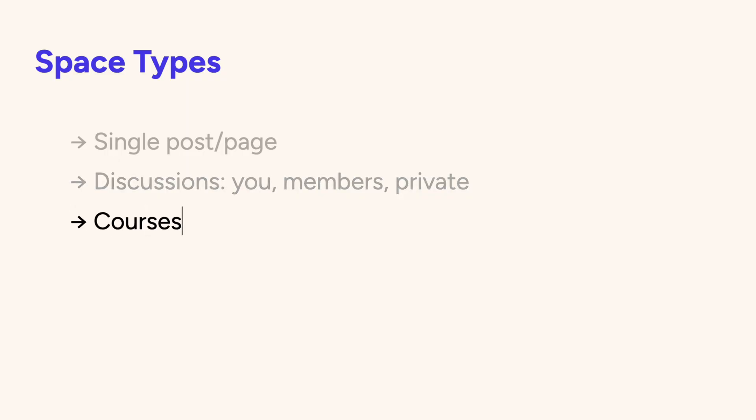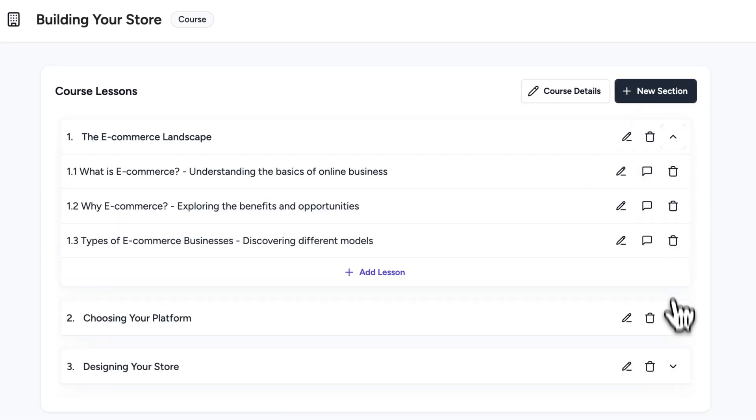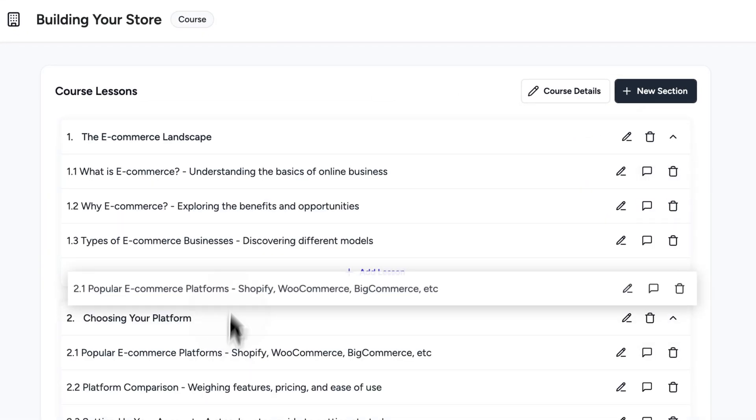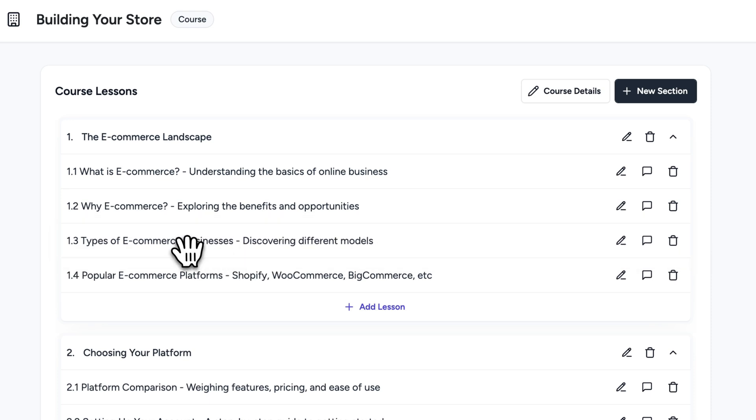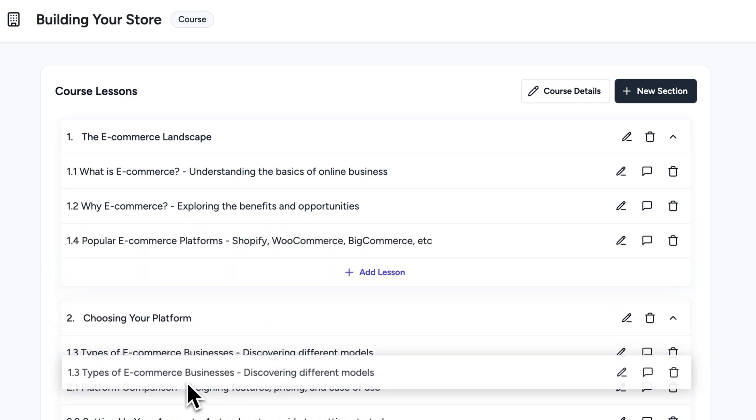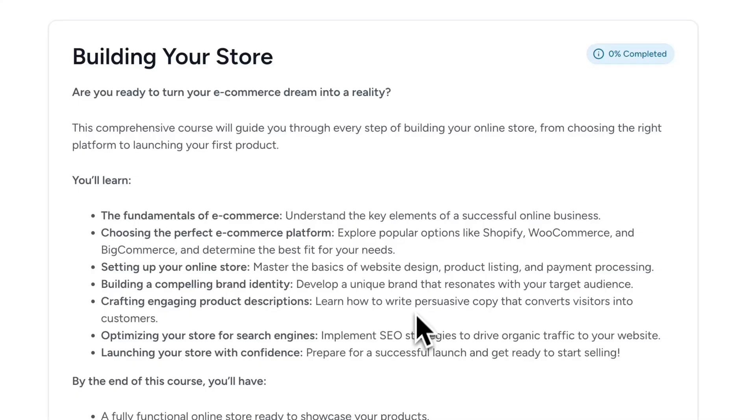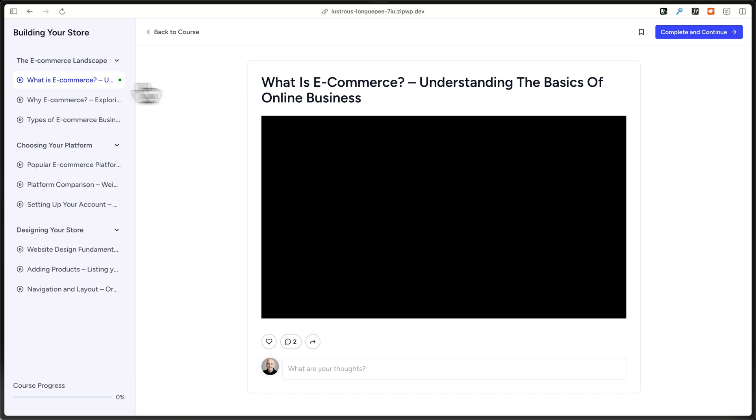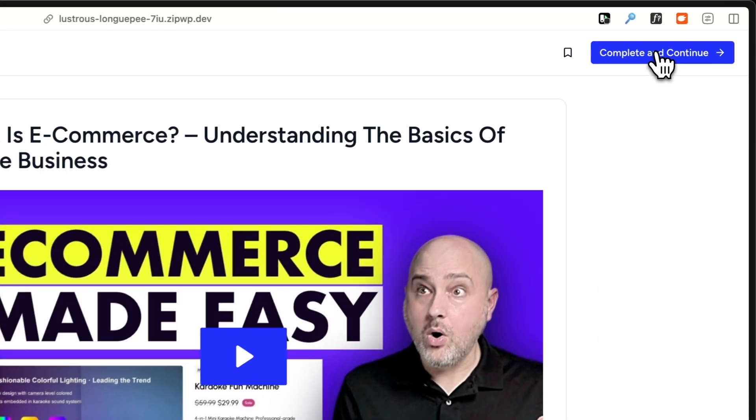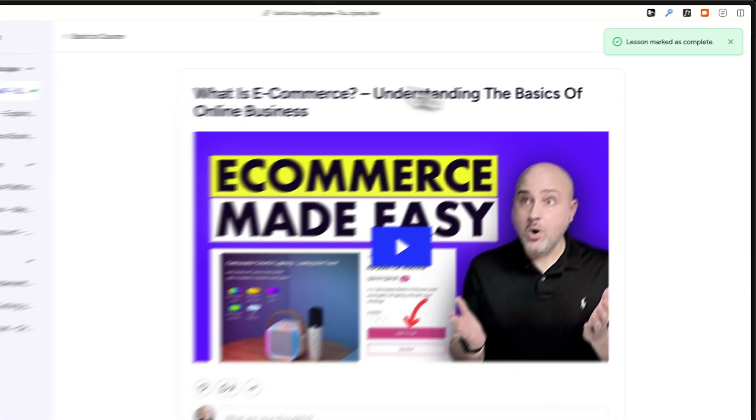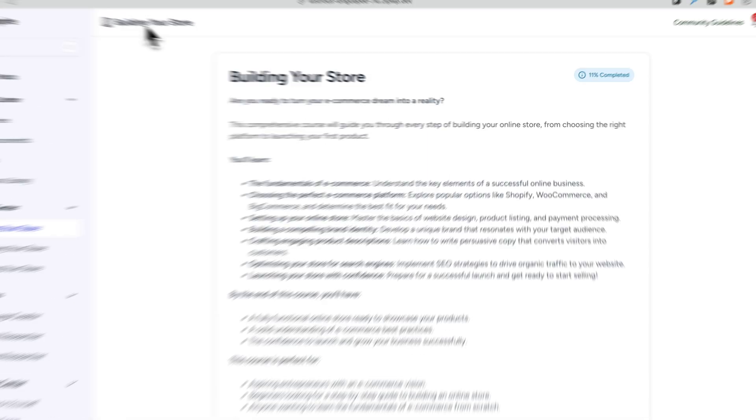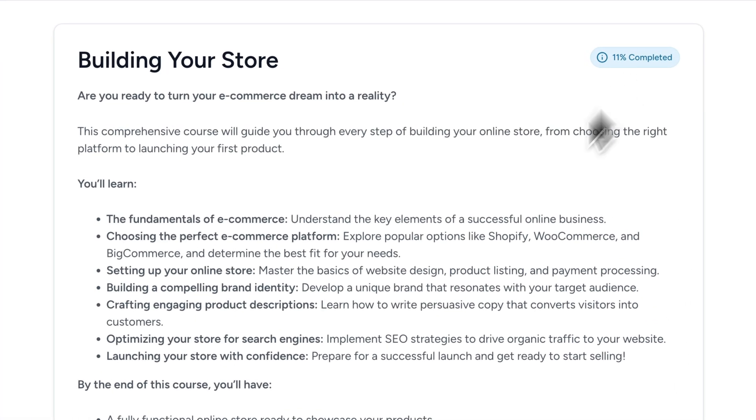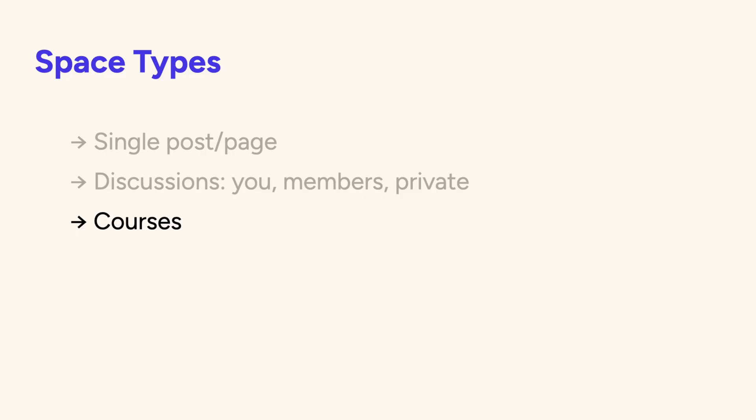You can create courses that can be used for video or text or audio courses, where you can organize lessons into different sections and modules. And there's also course progression so that your students can mark lessons as complete and go on to the next lesson, and it will keep track for them.